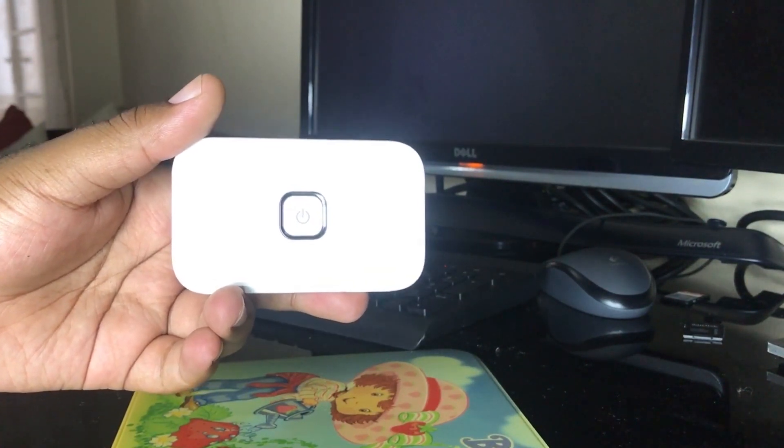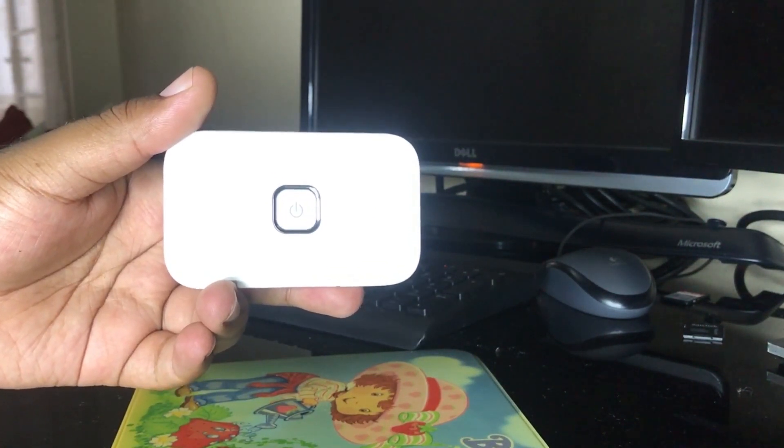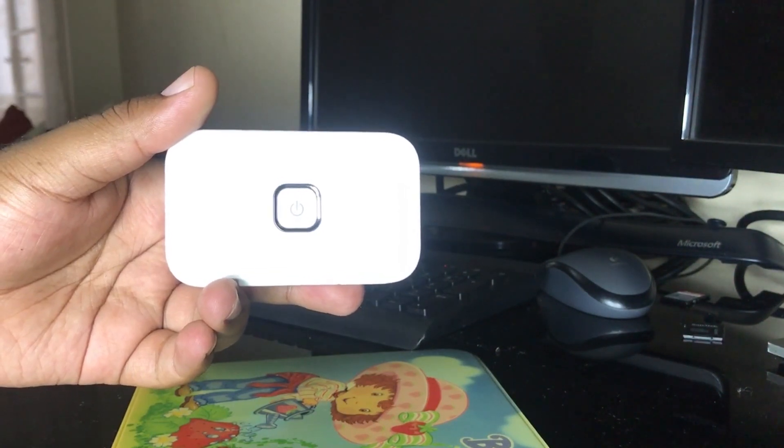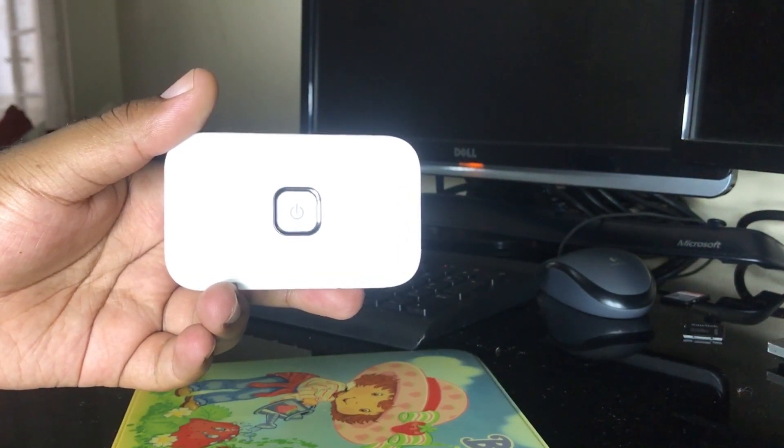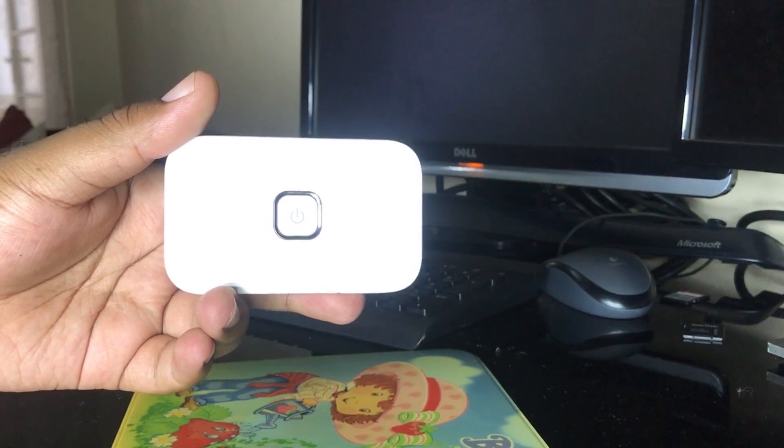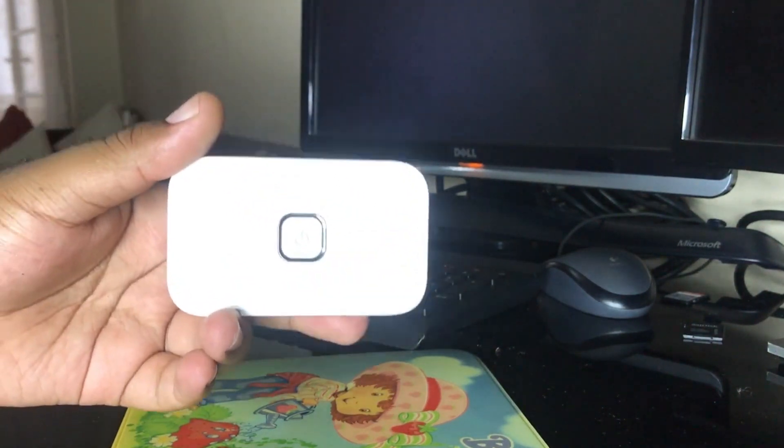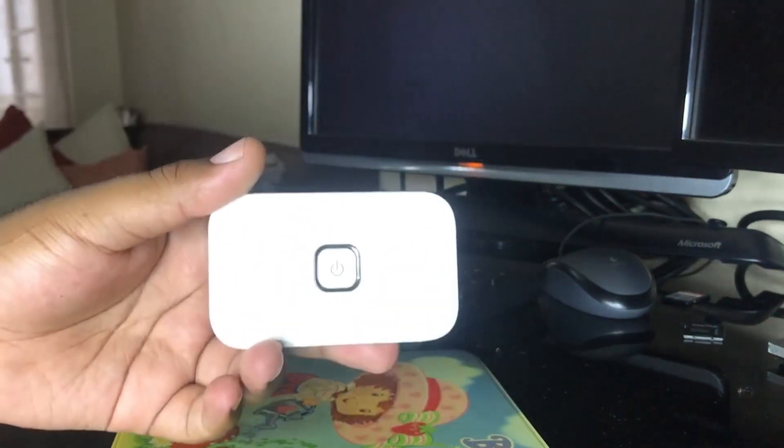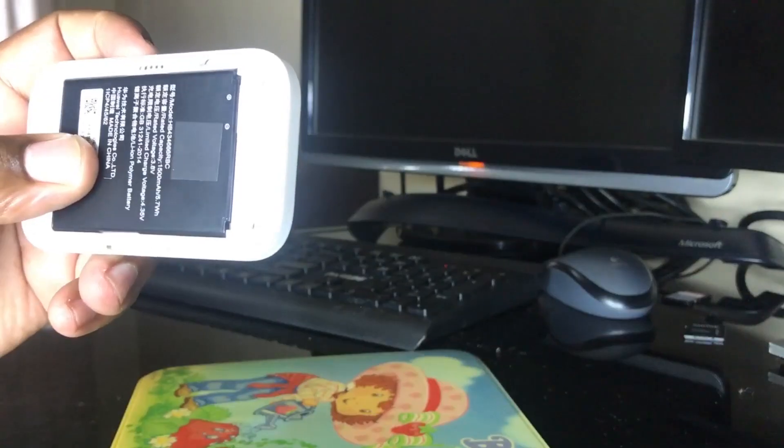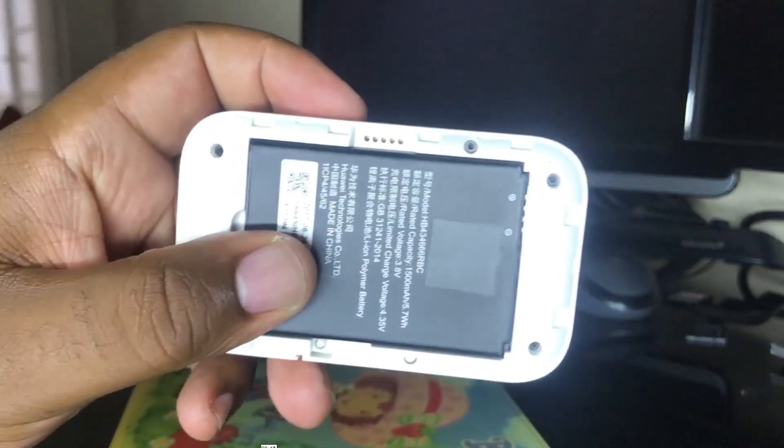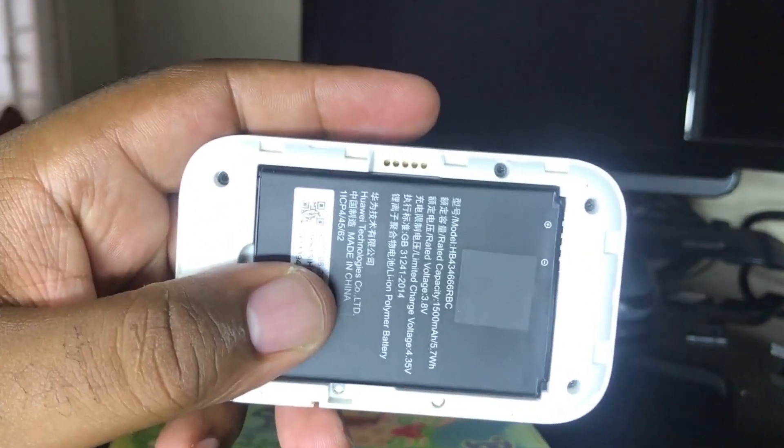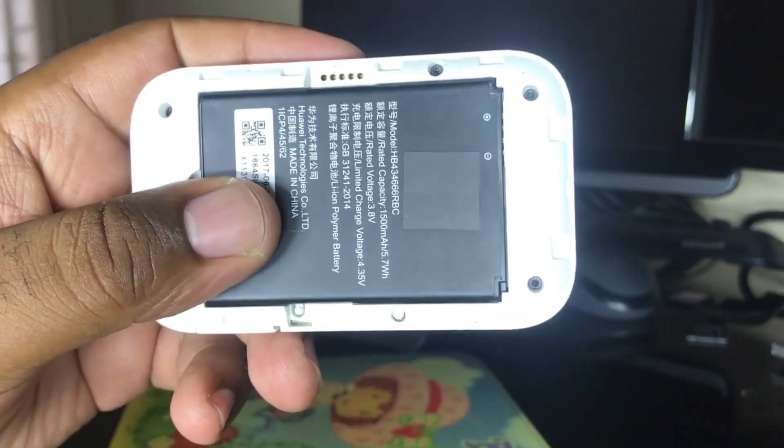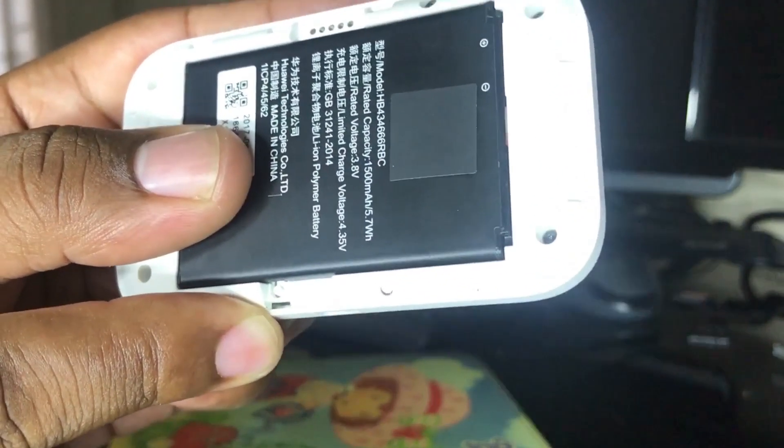So today I'm going to show you how you can factory reset one of these routers and how you can personalize your Wi-Fi name as well as the password that goes with the device. So if you look at the back, basically, you'll see that there is a small reset button.